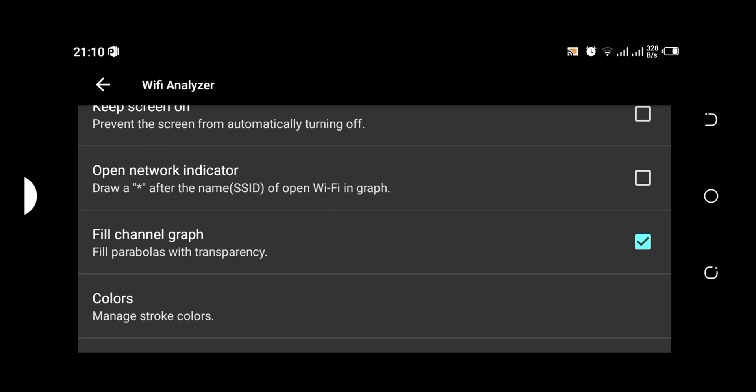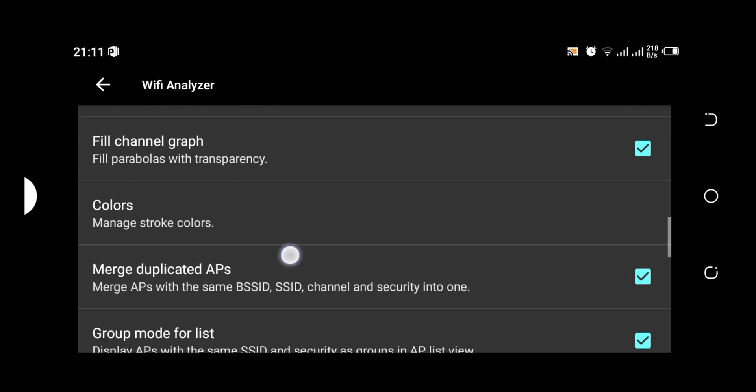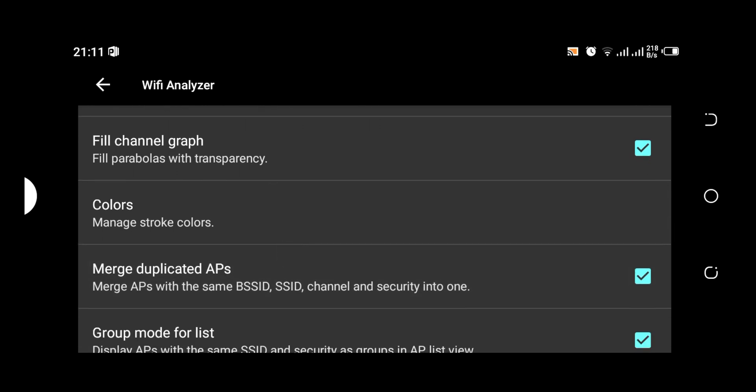It says open network indicator: draw an asterisk after the name SSID of open Wi-Fi in graph. It is unchecked. If you check it, this is what you are going to get from it. It goes on and on. We have the fill channel graph: fill parabolas with transparency, it is checked.